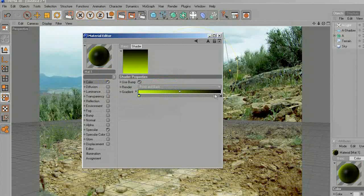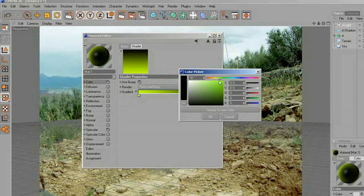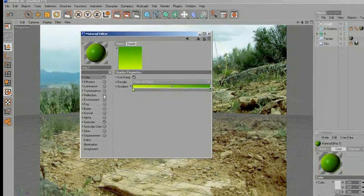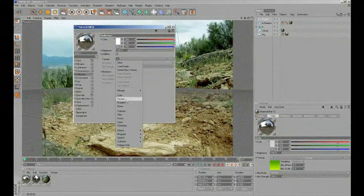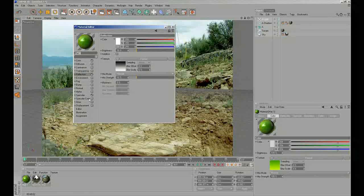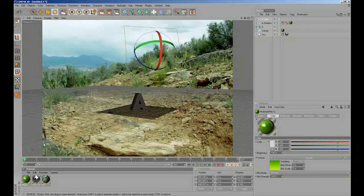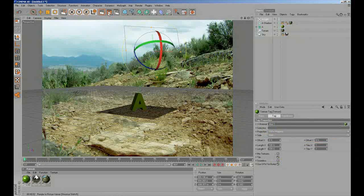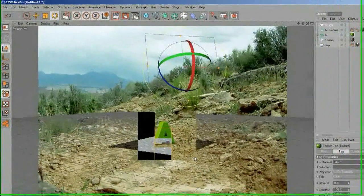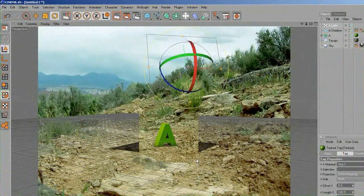I'm going to make a new material for the letter with a Fresnel texture and change the color to some green. Add some reflection with Fresnel, lower brightness and specular. I'm going to make some adjustments, drop it into the letter. Let's see what happens — that's nice.